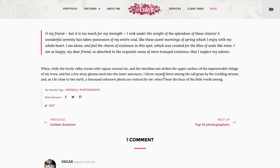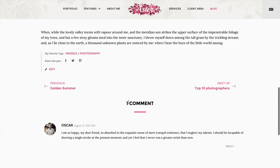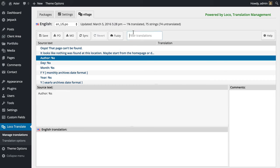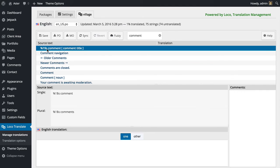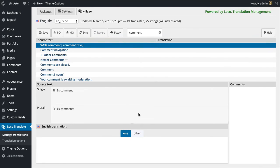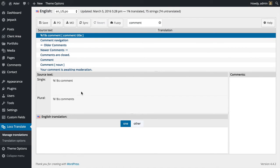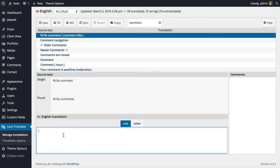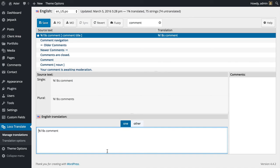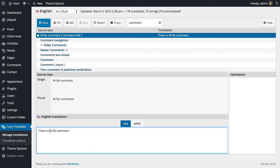For example, we have one comment in here. If I search for comments, there we go—we have percent one dollar s and then comment. So if I want to translate that, I need to copy the whole string, make sure there are no excess spaces, and just change the comment part. I could add 'there is' before comment.